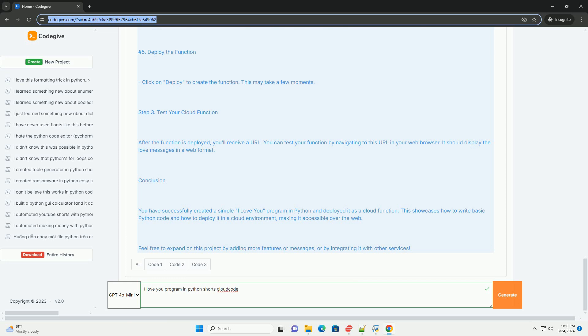Step 3, Test your cloud function. After the function is deployed, you'll receive a URL. You can test your function by navigating to this URL in your web browser. It should display the love messages in a web format.